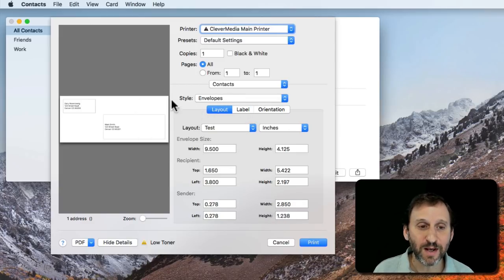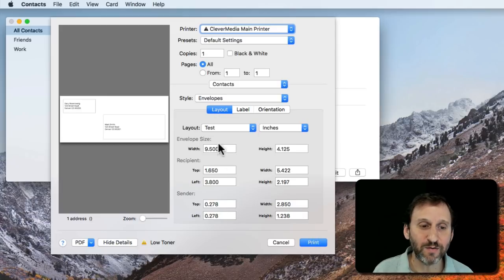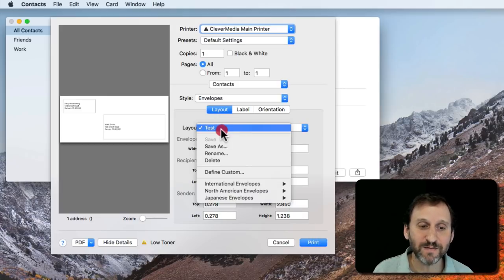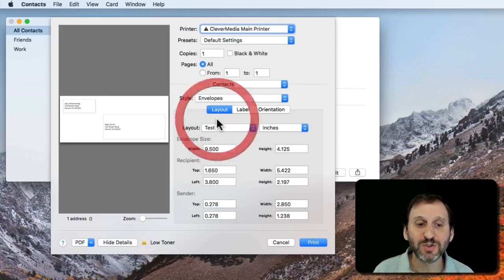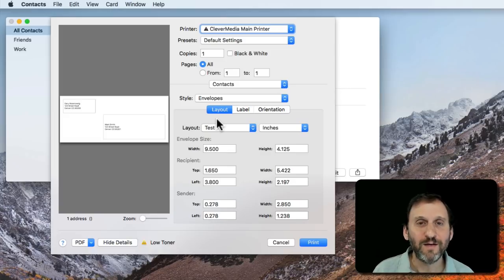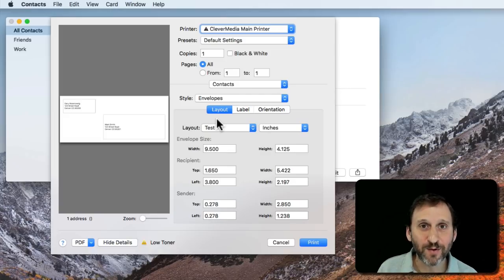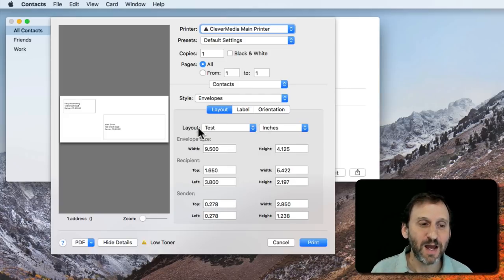When I get it just like I want I can print. Of course this is saved as a custom type. So if it works for me and I have a lot of envelopes of this size I can reuse it.